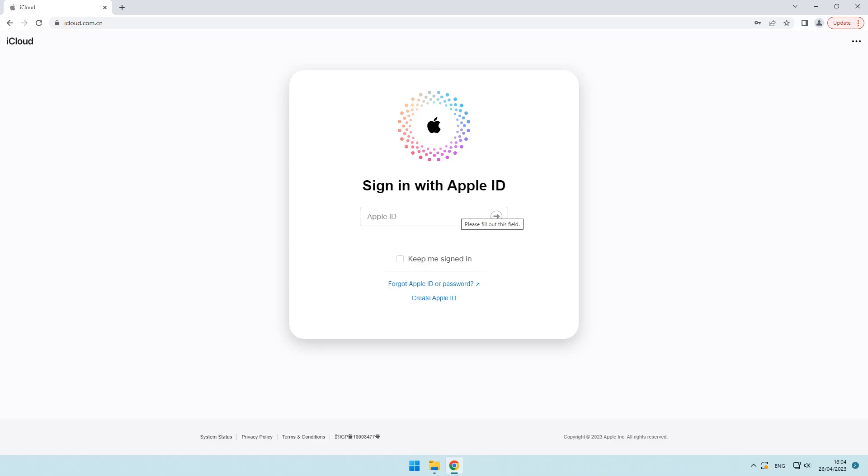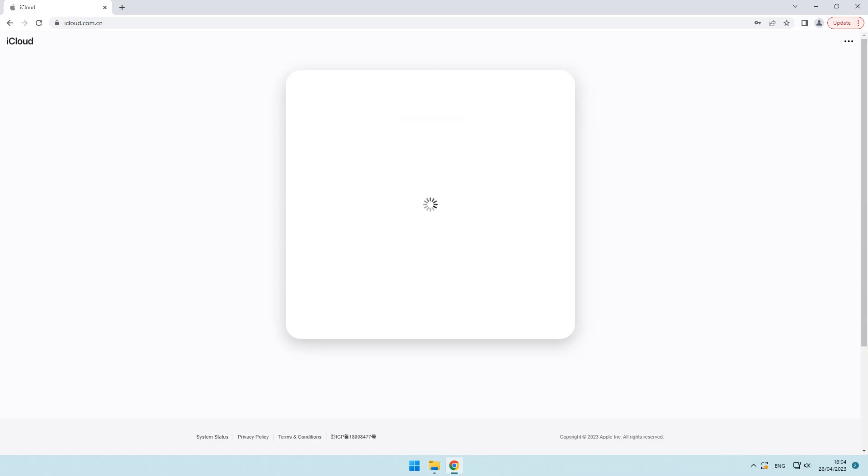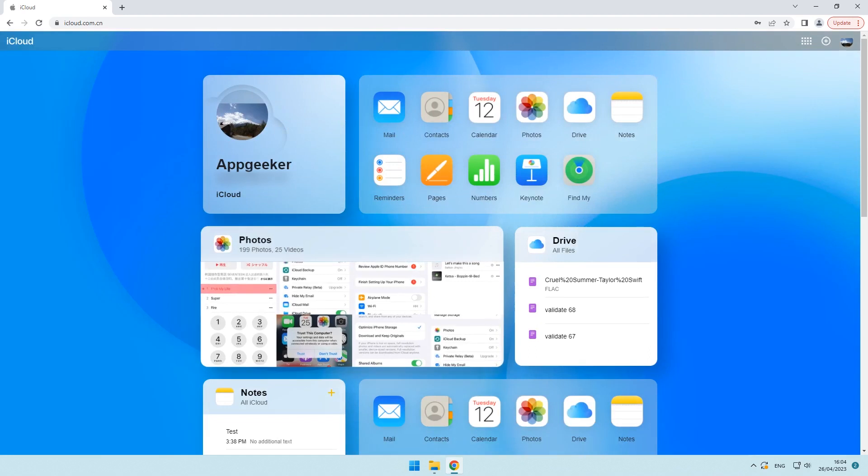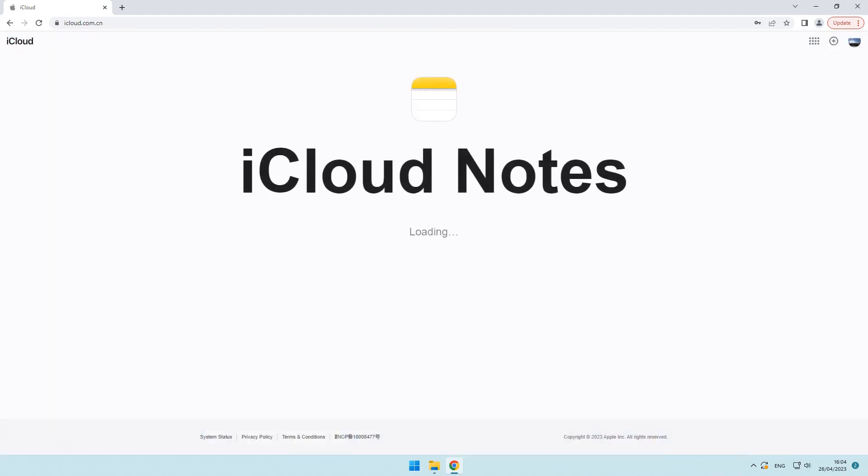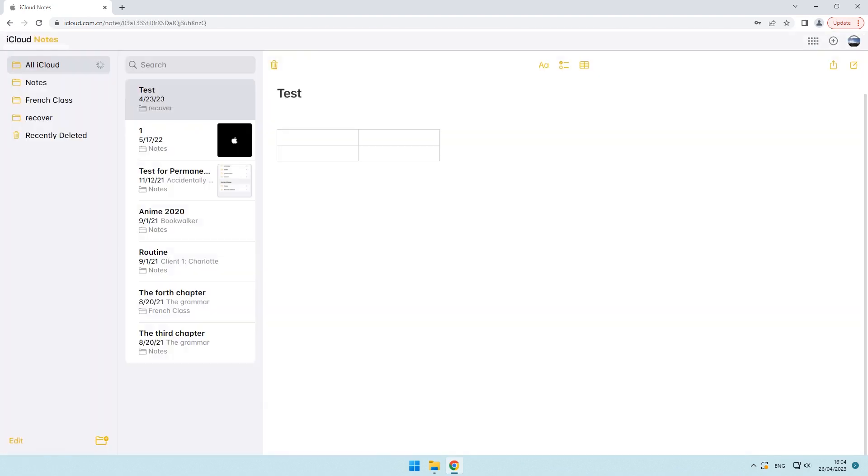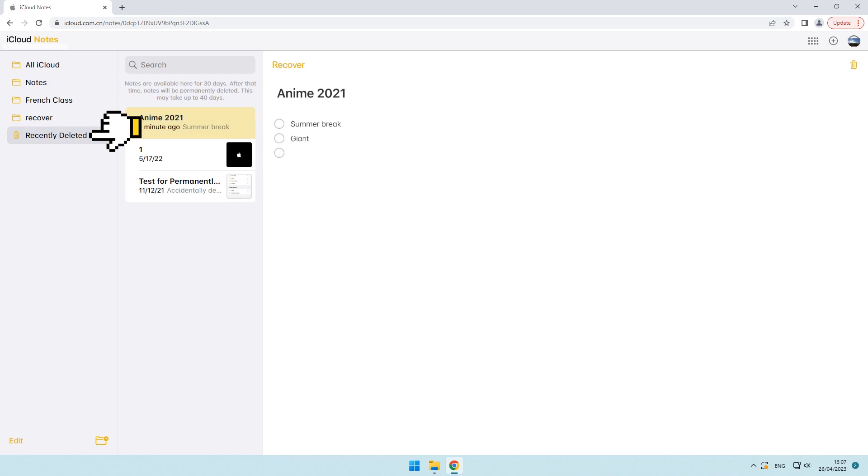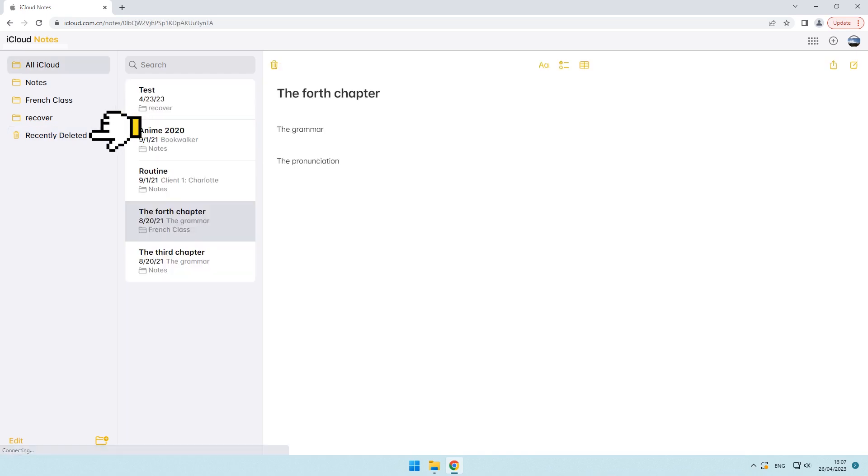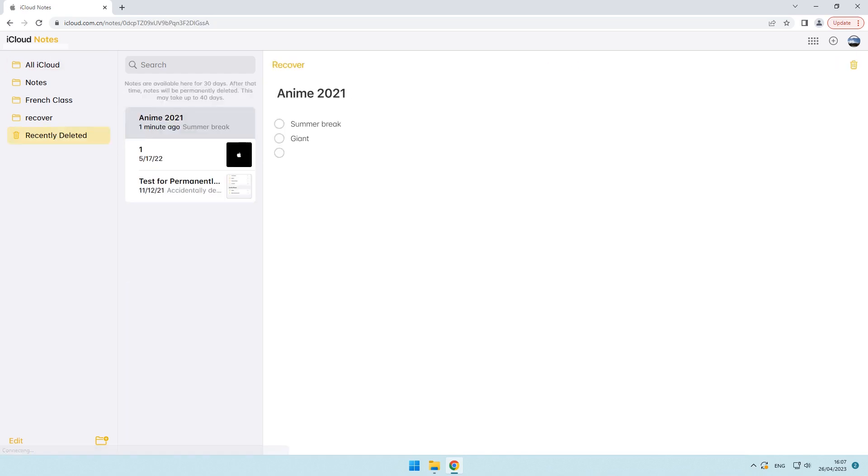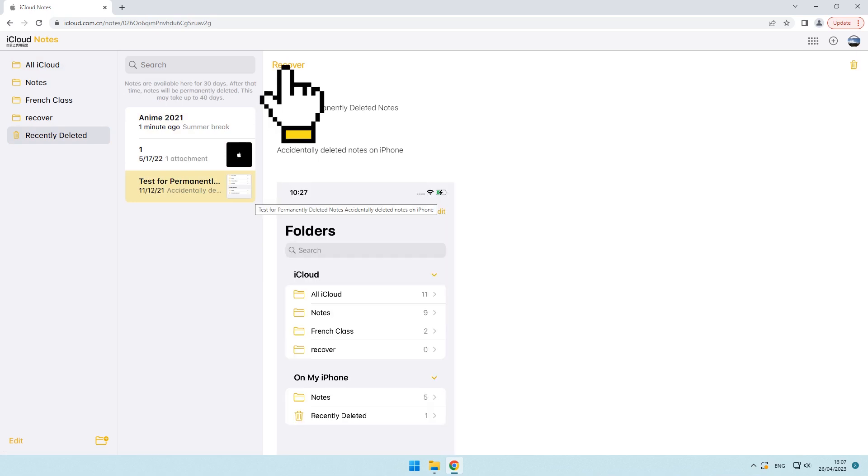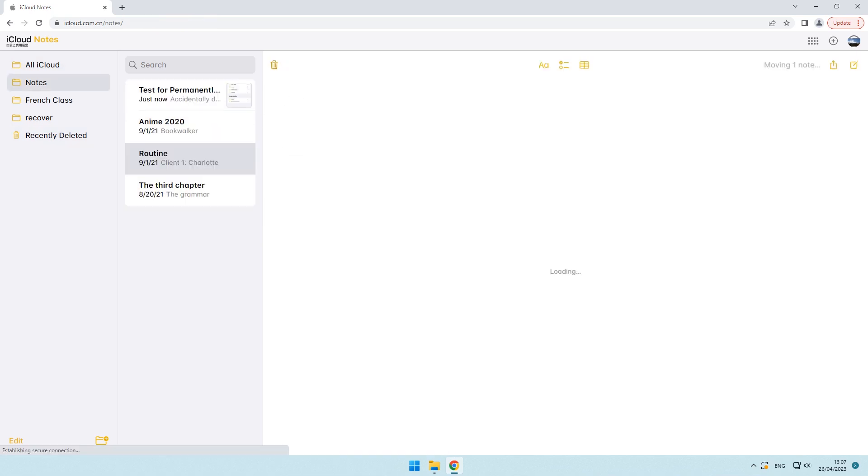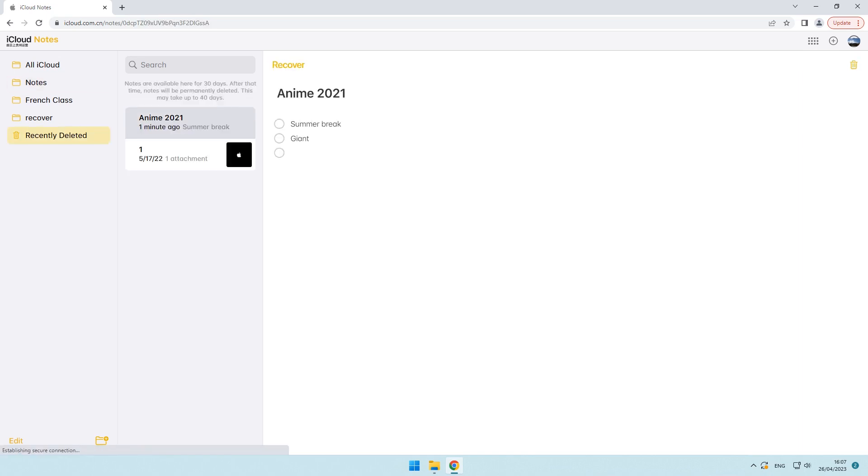Go to iCloud.com and log in with your Apple ID and password. Click notes to access iCloud notes that was syncing with your iPhone. Click recently deleted folder on the left sidebar, highlight the note you wish to get back and click recover. The note will return to the folder where it originally stays before you've deleted it accidentally.